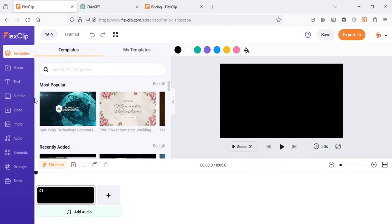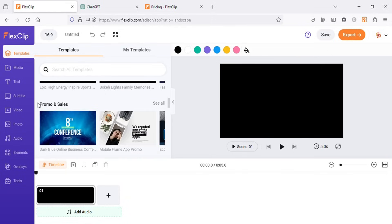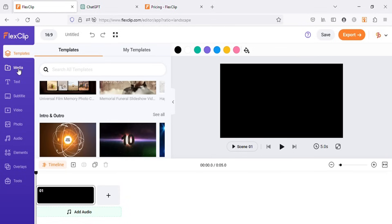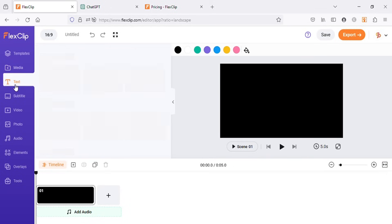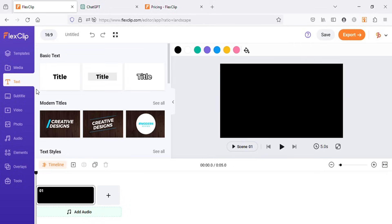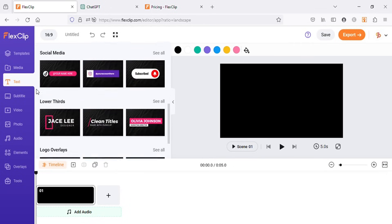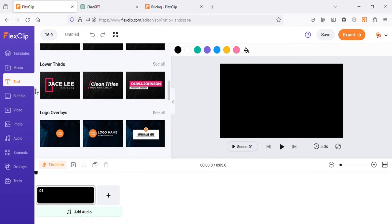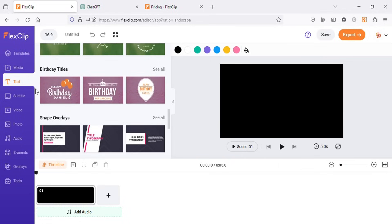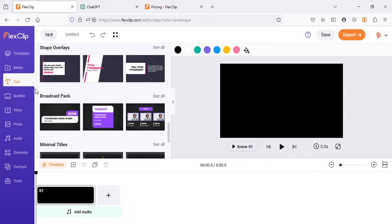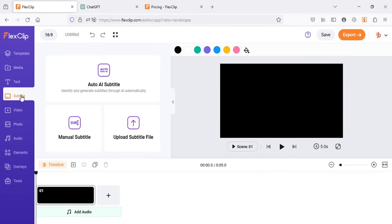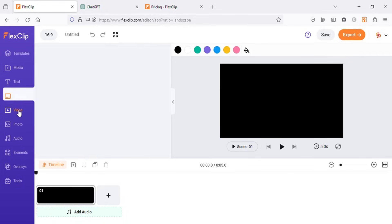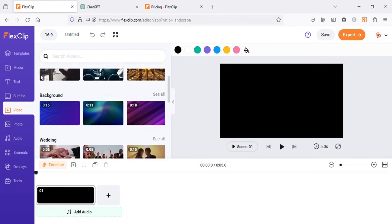Under templates there are all the templates that you can use in your projects. In the media tab you can upload your own videos, images, audios, or any other assets to use in FlexClip. In the text tab you can see there are so many text effects and animations that you can use in your videos. In the subtitles tab you can auto-generate captions for your videos or upload your own caption files as well.